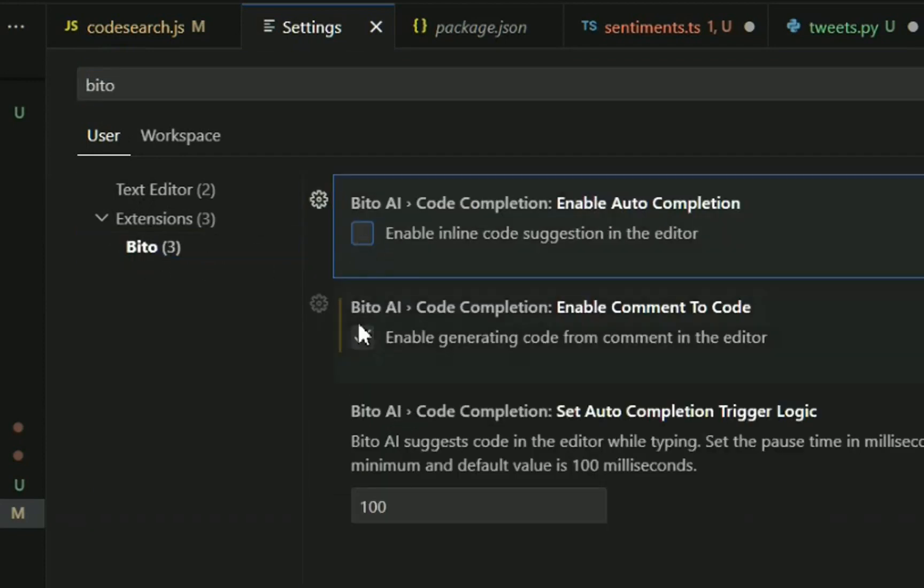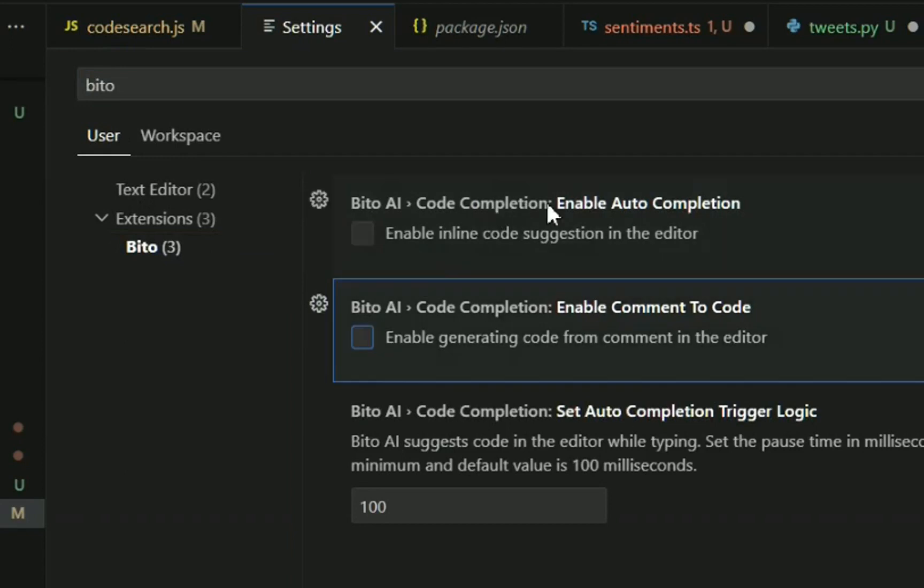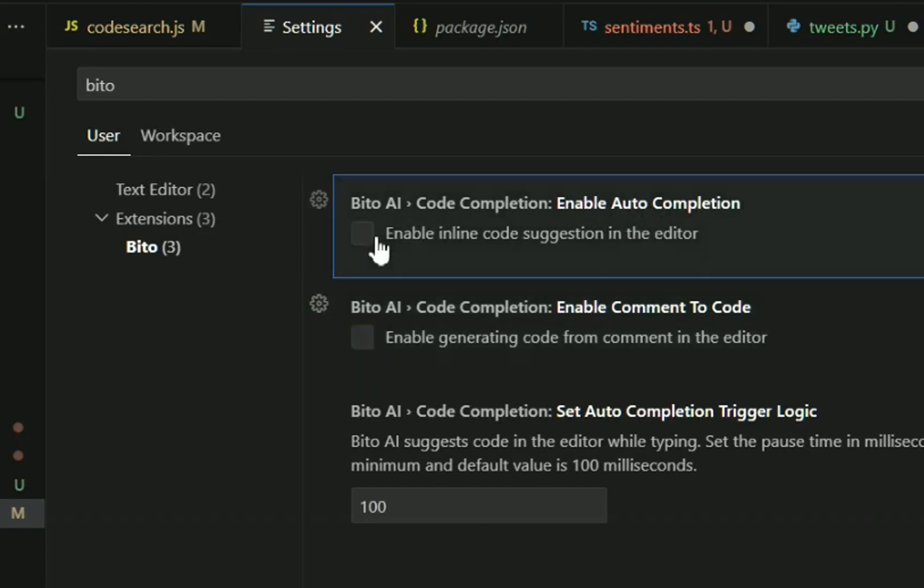One is the AI code completions enabling autocompletion, so this is enabling each line as you type it. Bitto will make a code suggestion, so you want to turn that on.